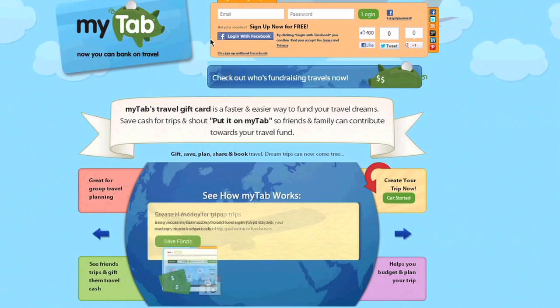Hi, my name's Hedy and I'm the founder of myTab.co travel gift card. Today we're going to talk about how you can log into any site using your Facebook account. So let's get started.